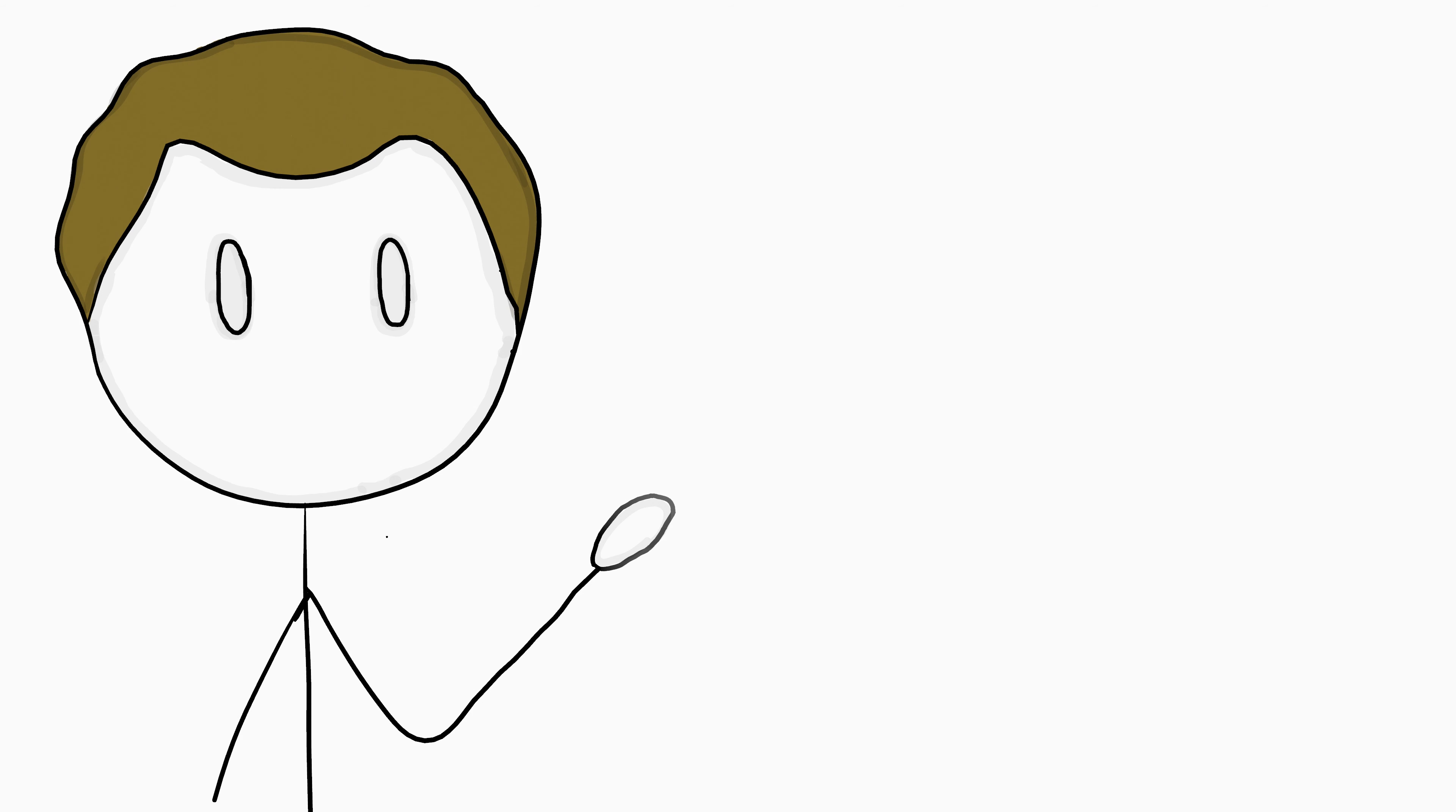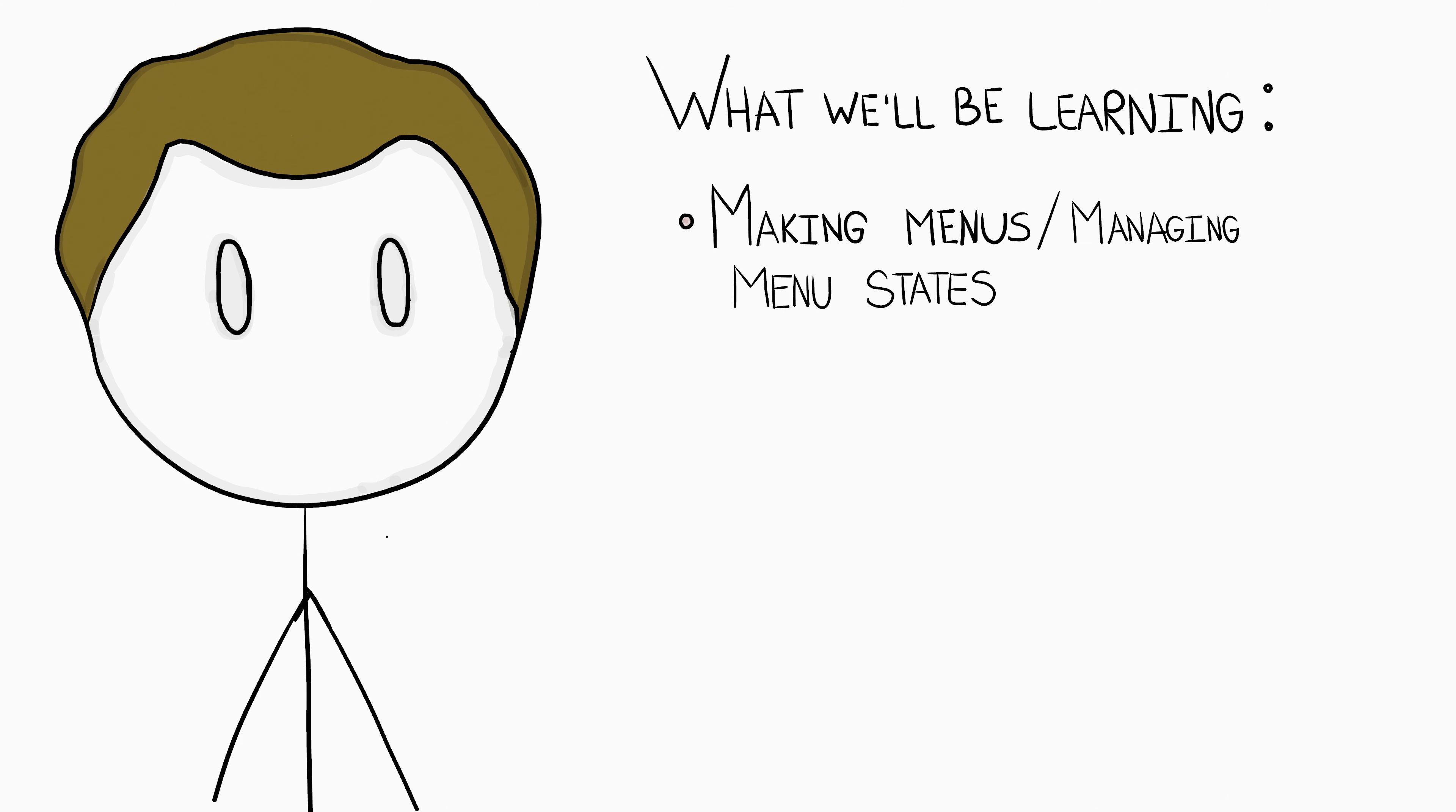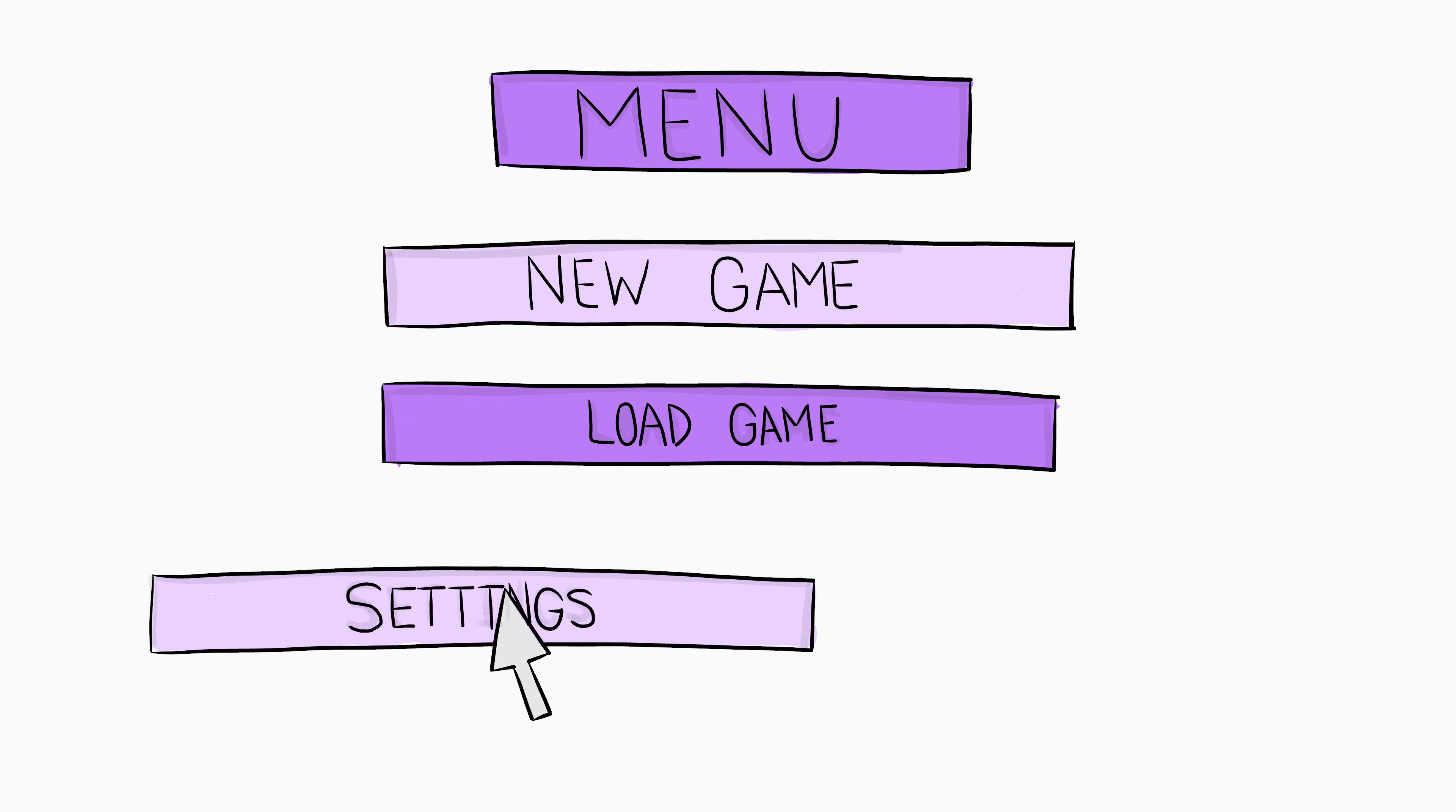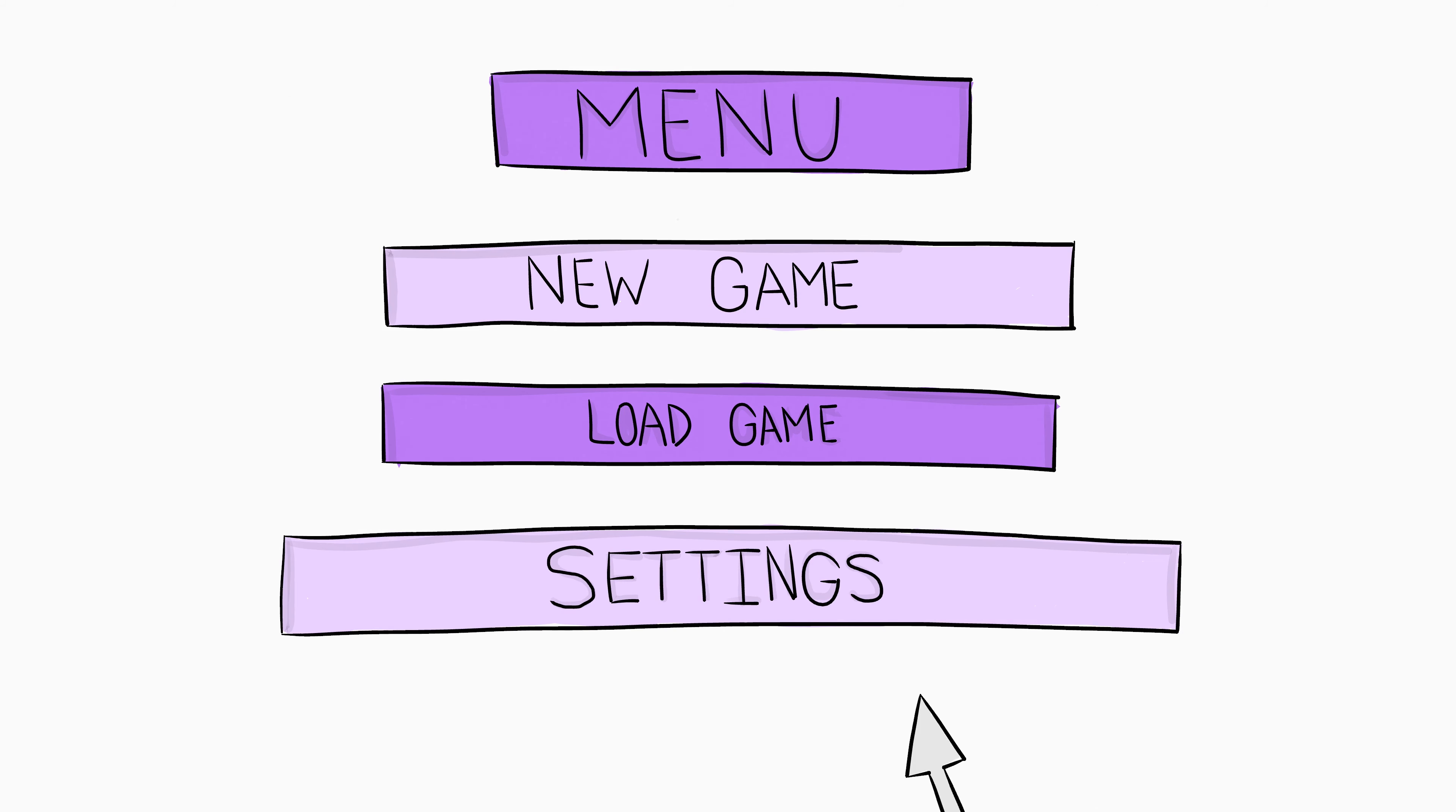In this series, we will be learning things such as making menus and managing the menu states, which will be very unspecific to the game we are working on and should allow you to make menus that can easily be changed and added to any game you may make.